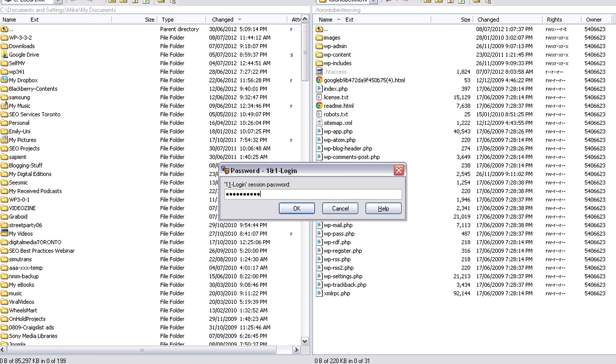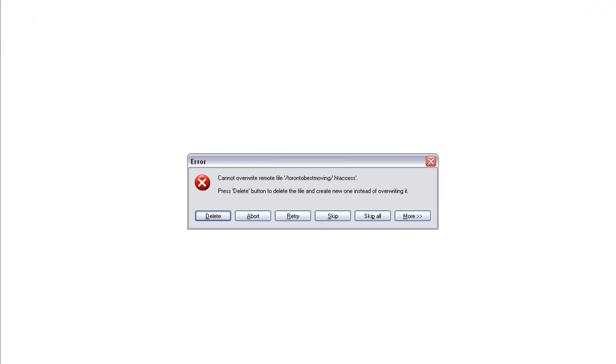Watch what happens. Cannot rewrite. So I even tried downloading it and overwriting it, but you can't do that. So I will show you how to clean this up in the next video.